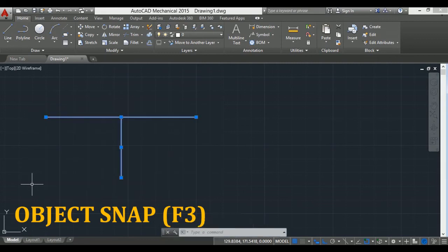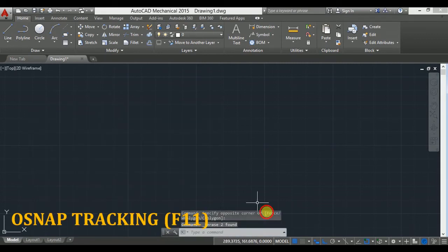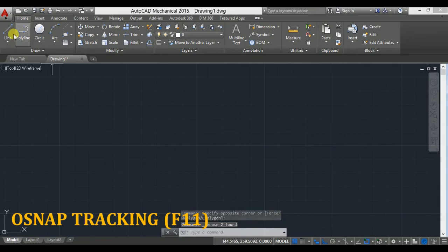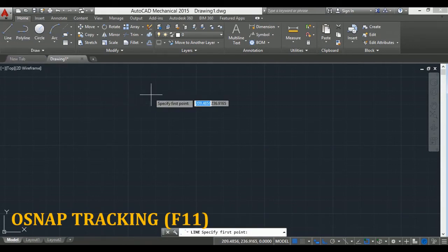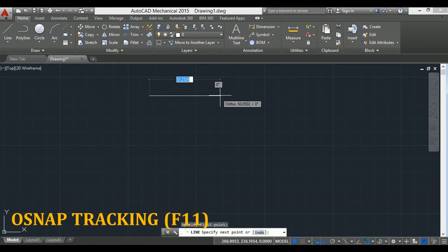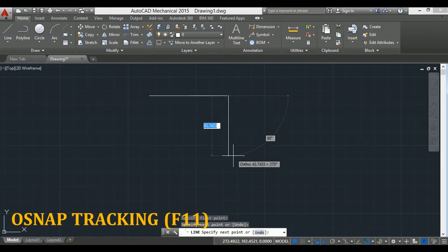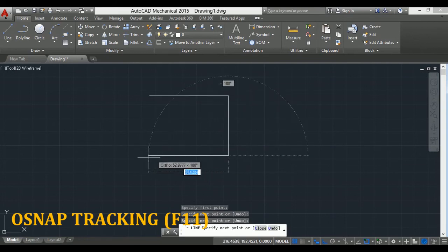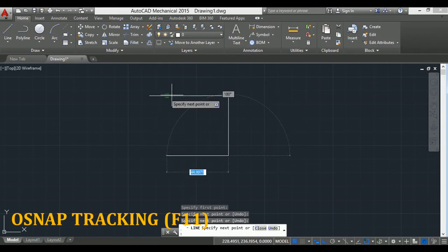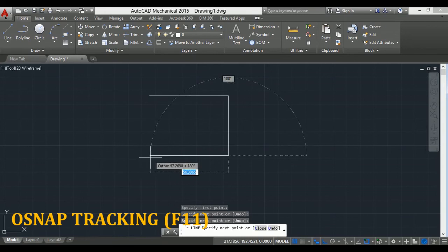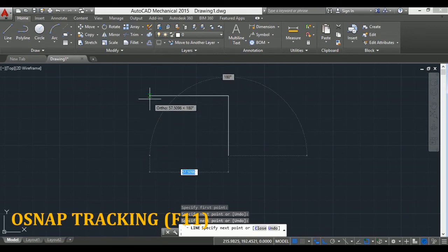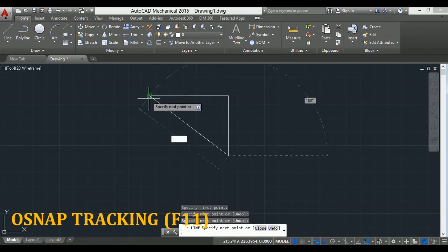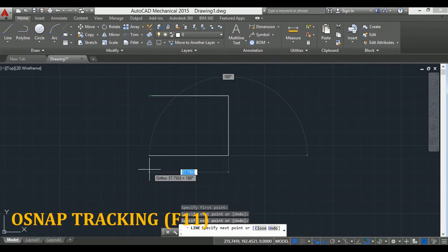Now next is object snap tracking. For example, I take a line and I have to draw one rectangle. I will click here first point, second point here, third, and now I have to draw a line equal to this, but I don't know where to stop here.